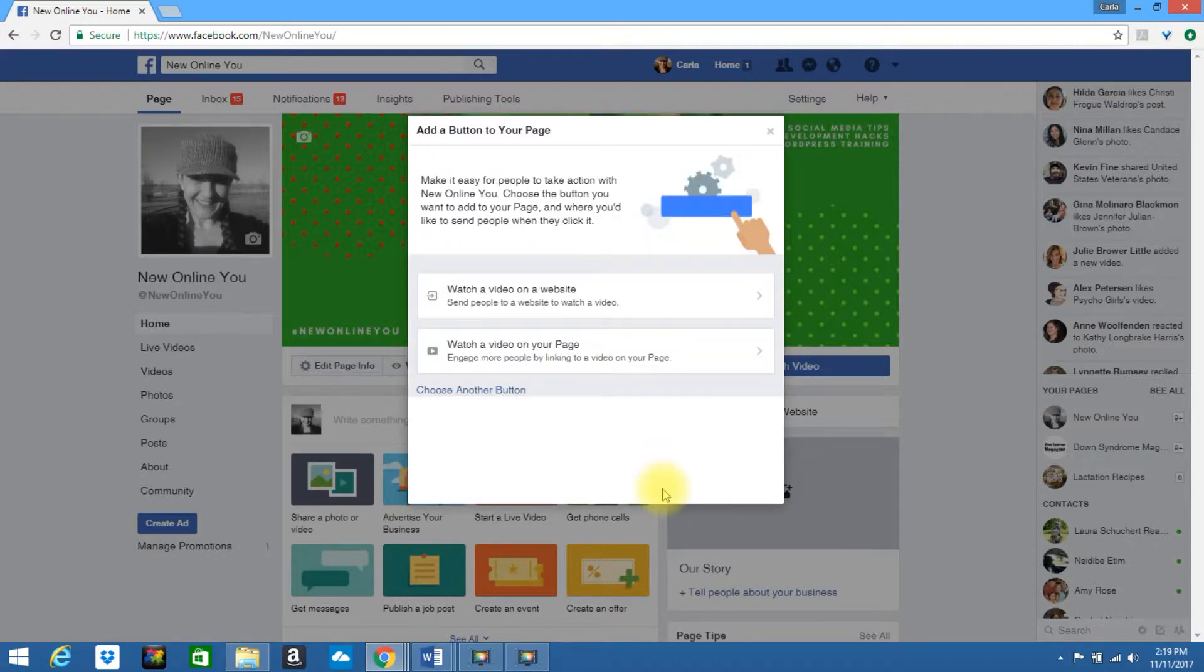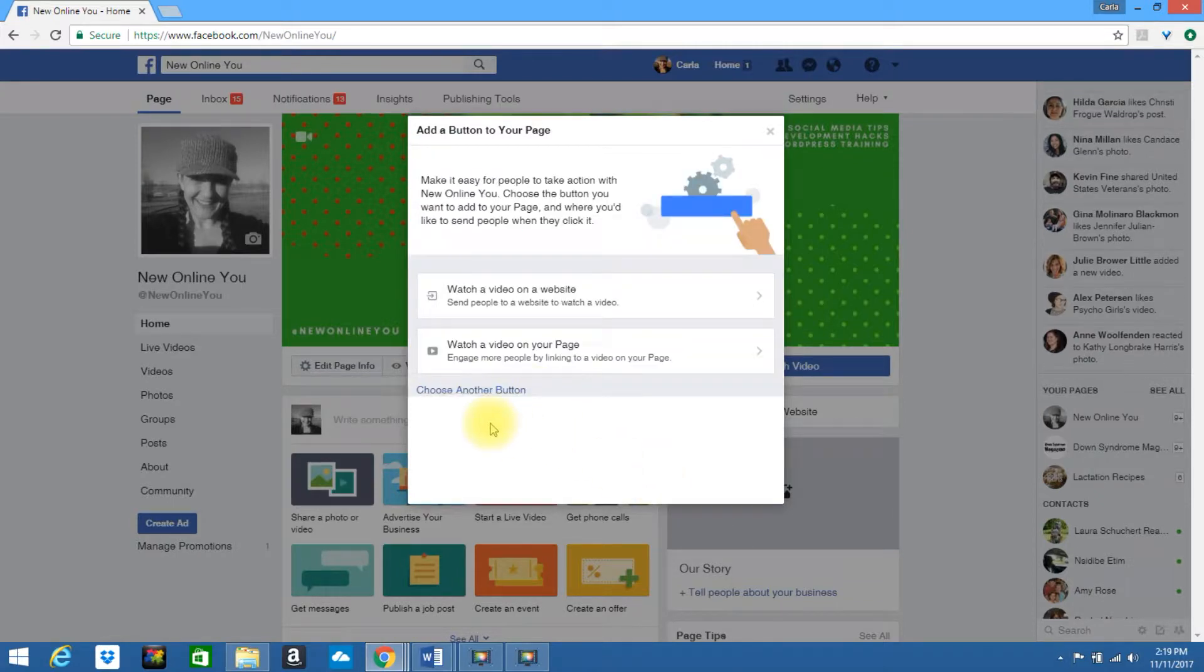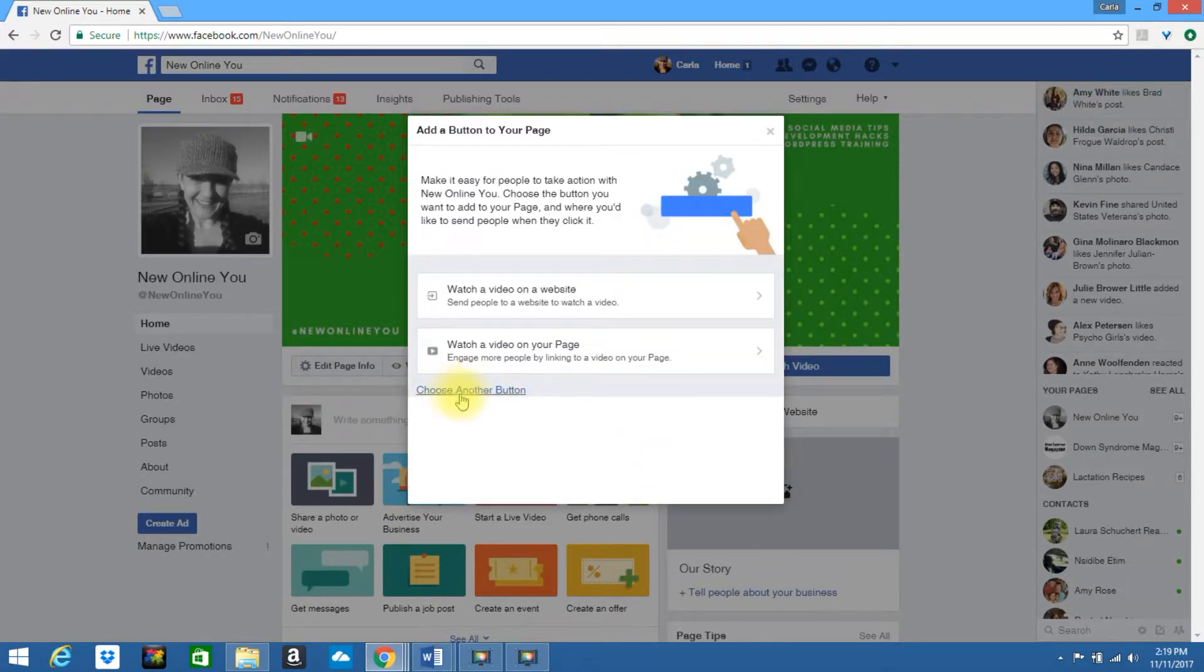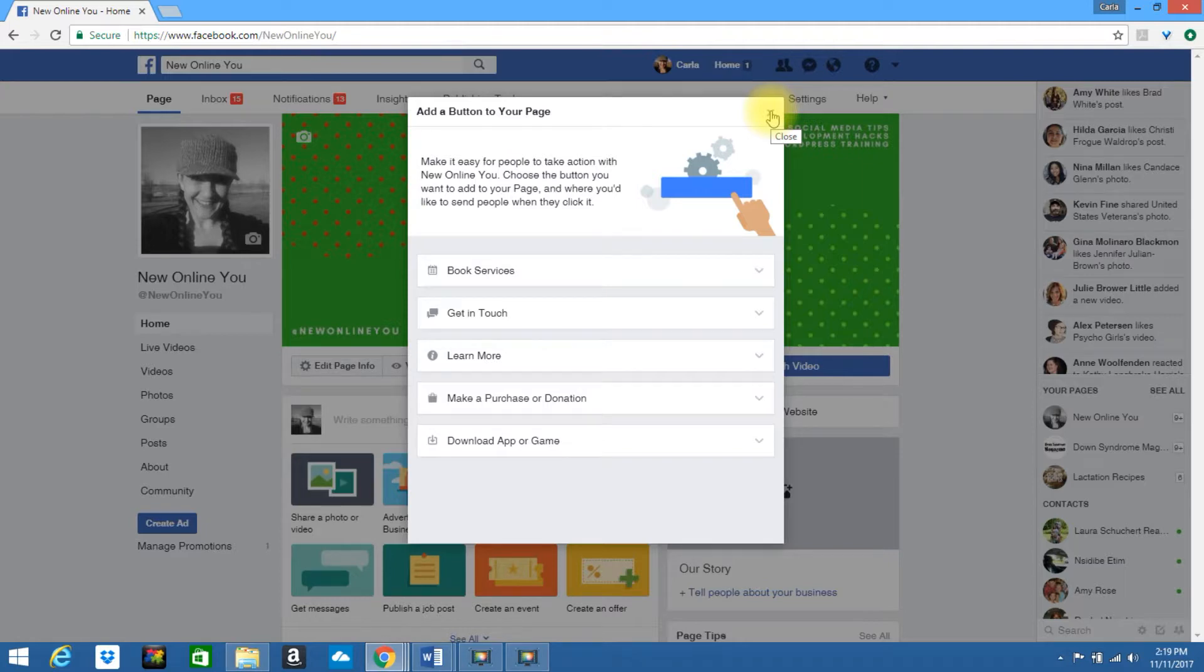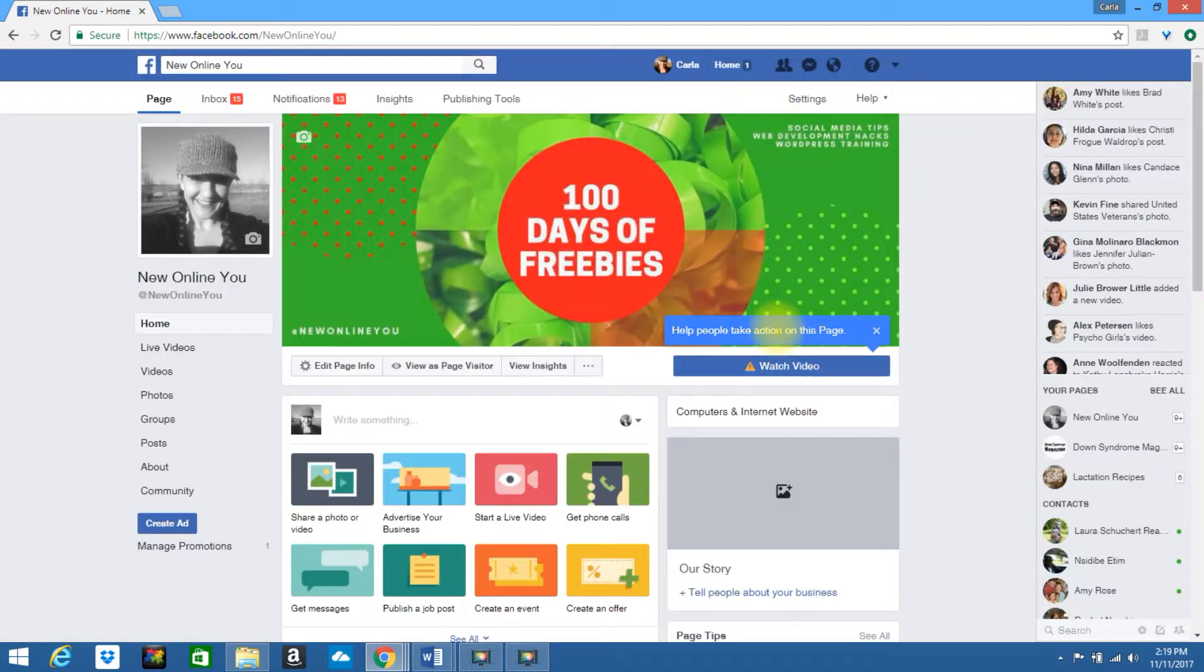You can also view the other options again. You can choose another button if you so desire. But if you are using this specific template, you will most likely want to keep the watch button.